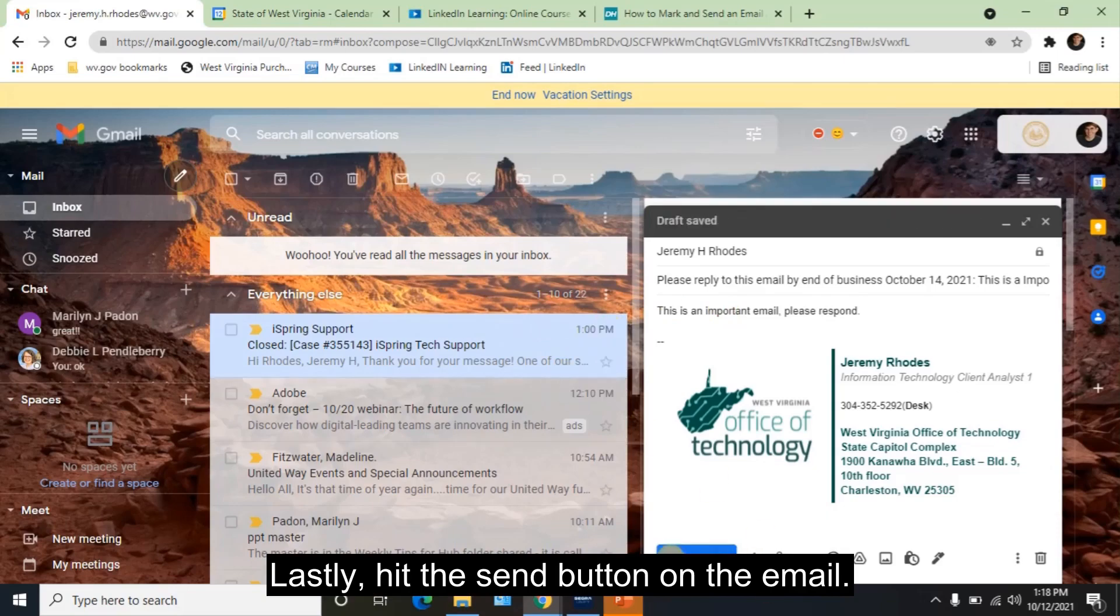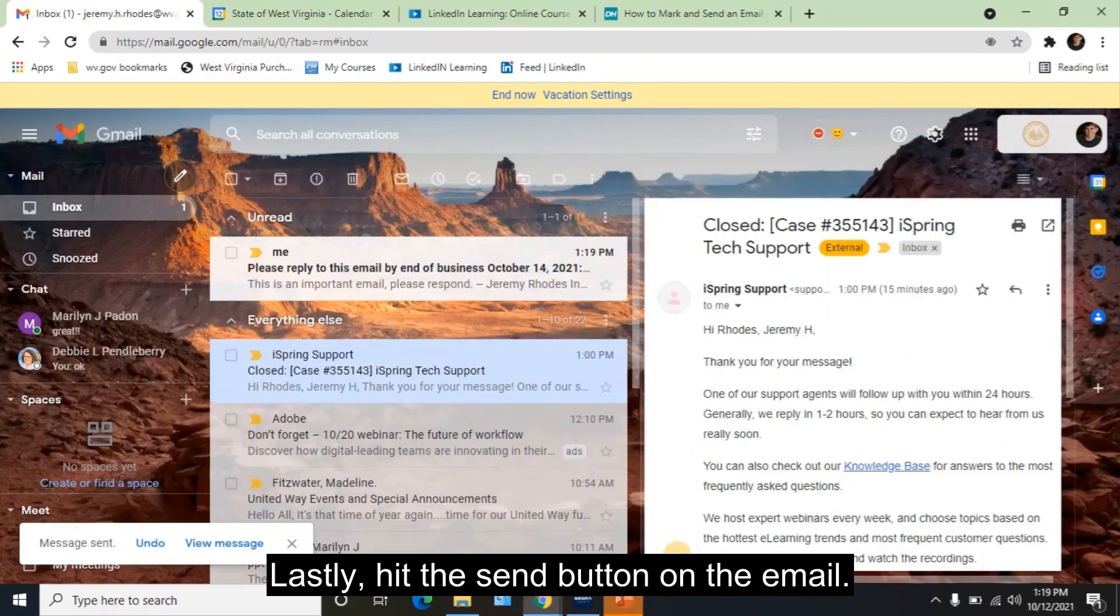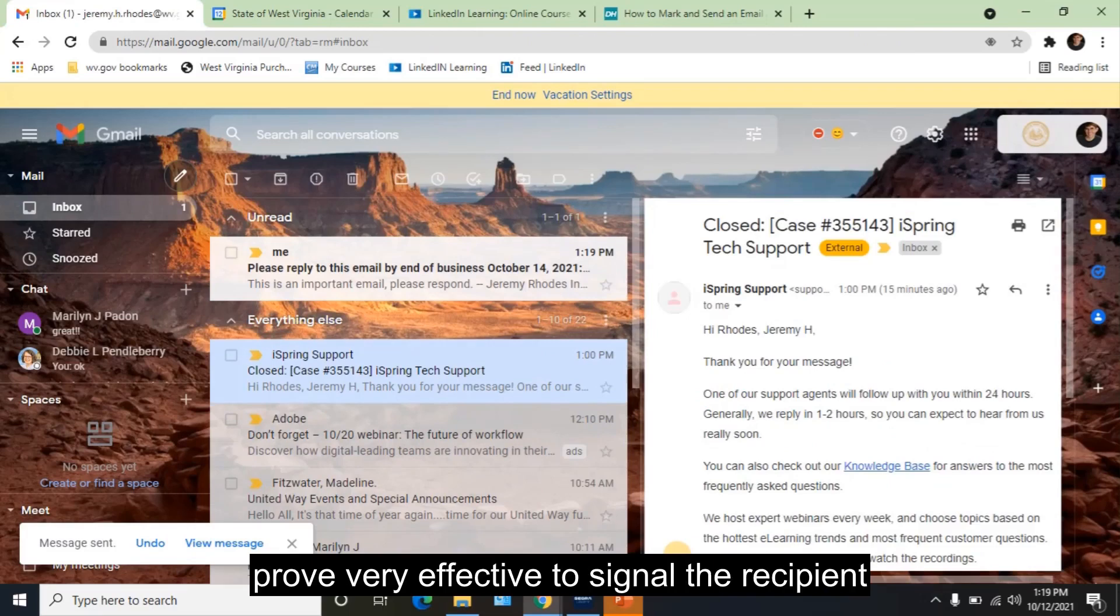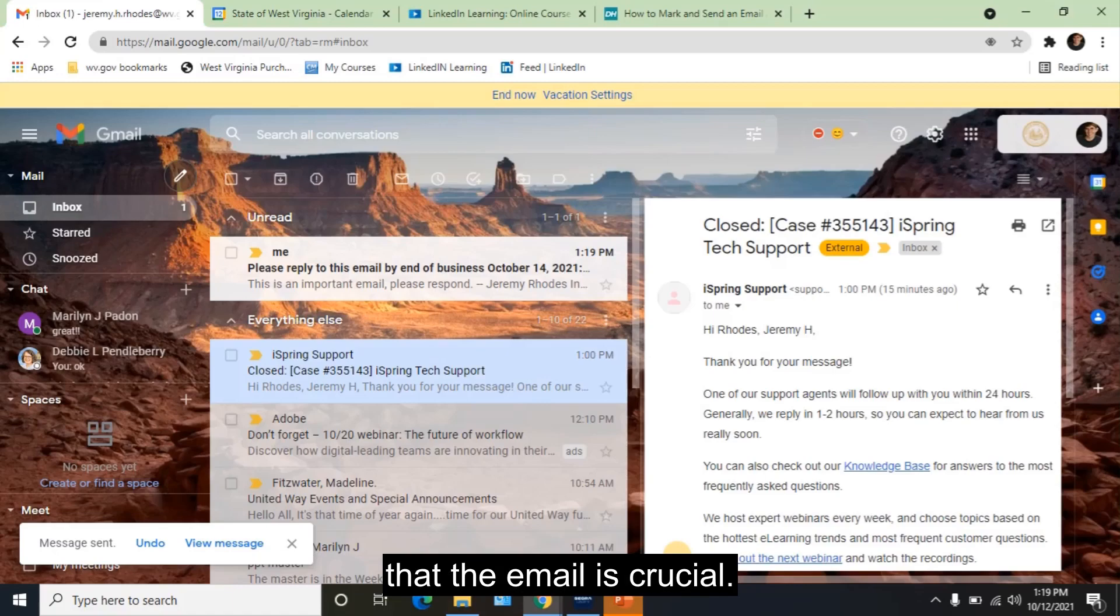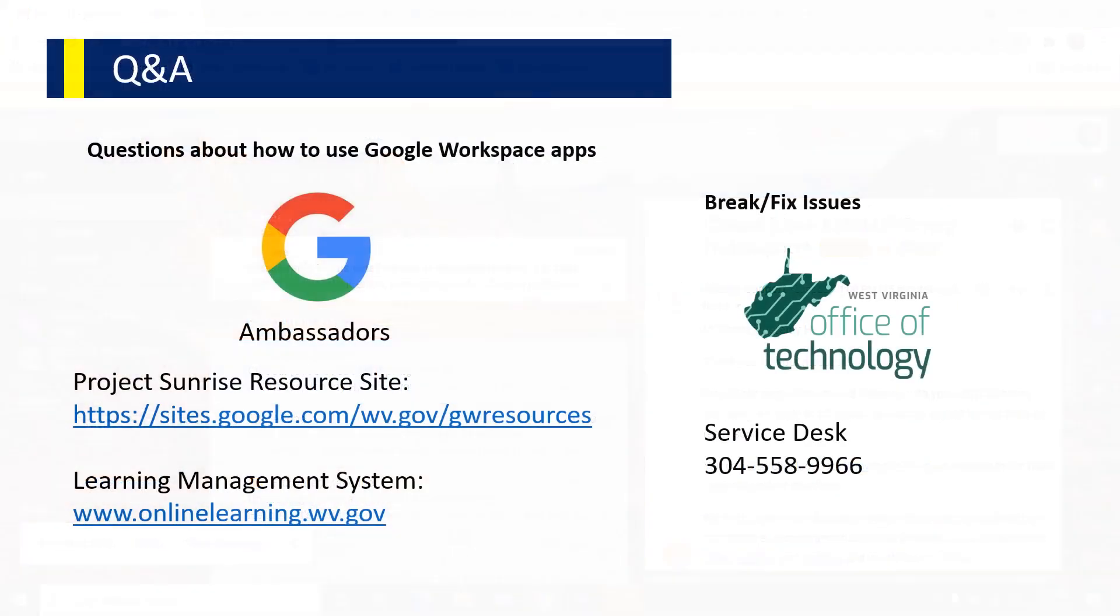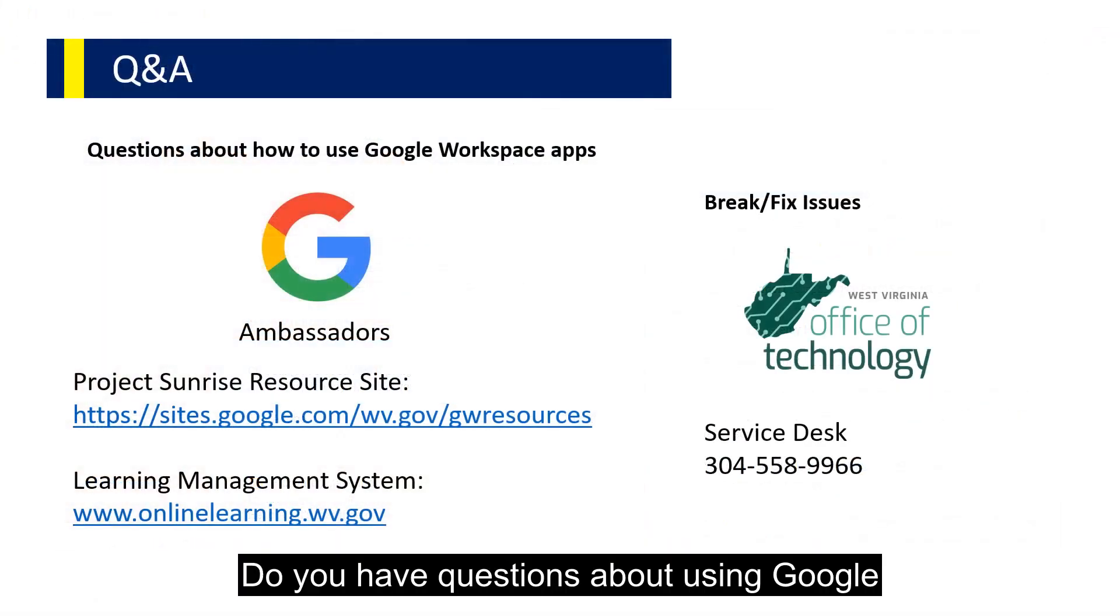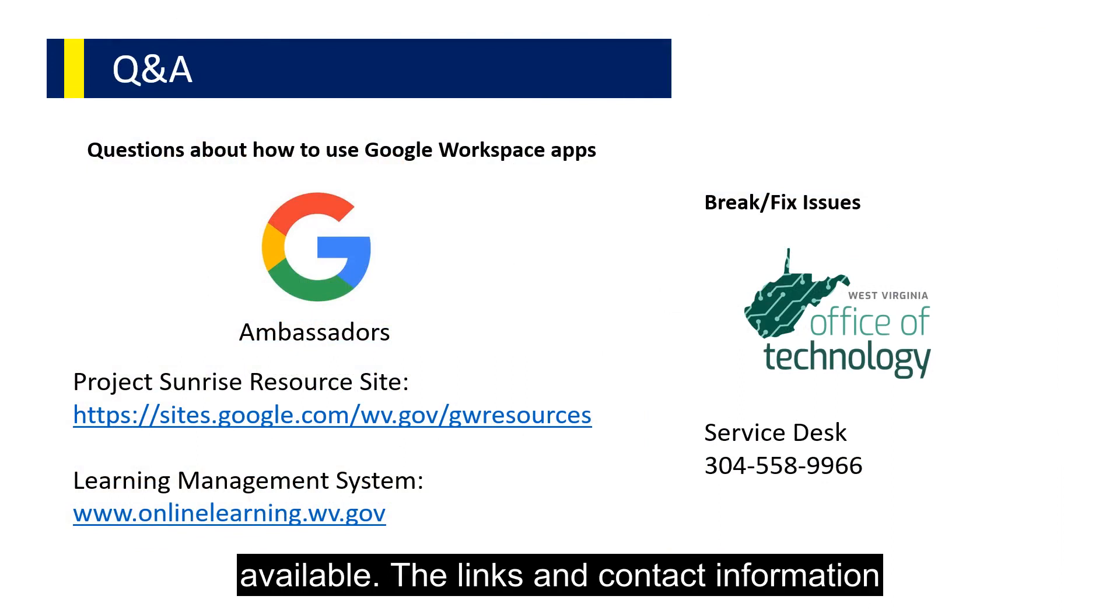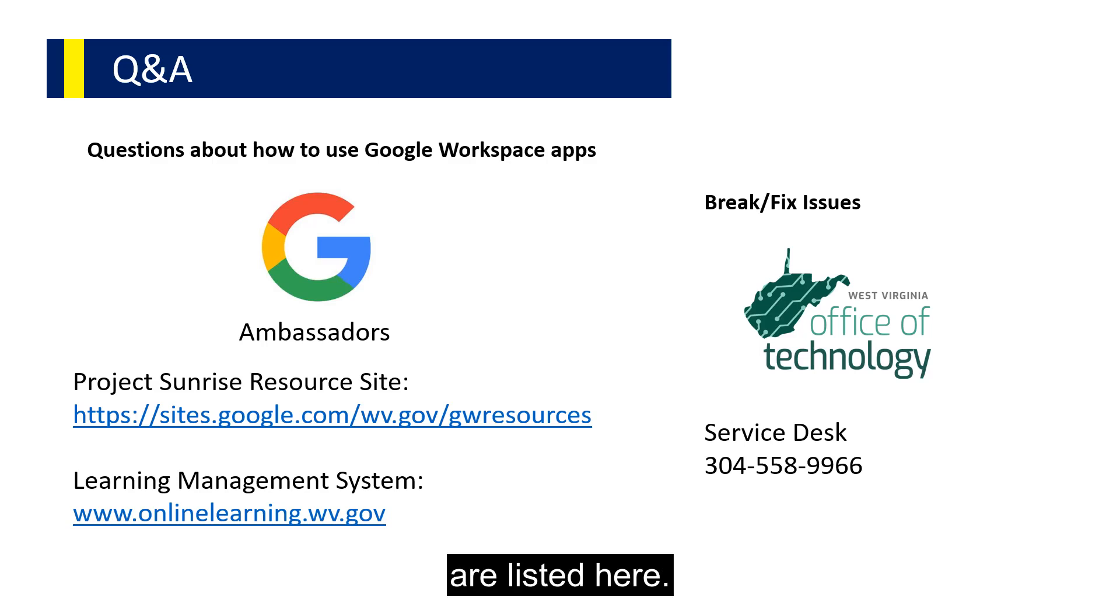Lastly, hit the send button on the email. This method is totally manual, but it does prove very effective to signal the recipient that the email is crucial. Do you have questions about using Google Workspace? There are several resources available. The links and contact information are listed here.